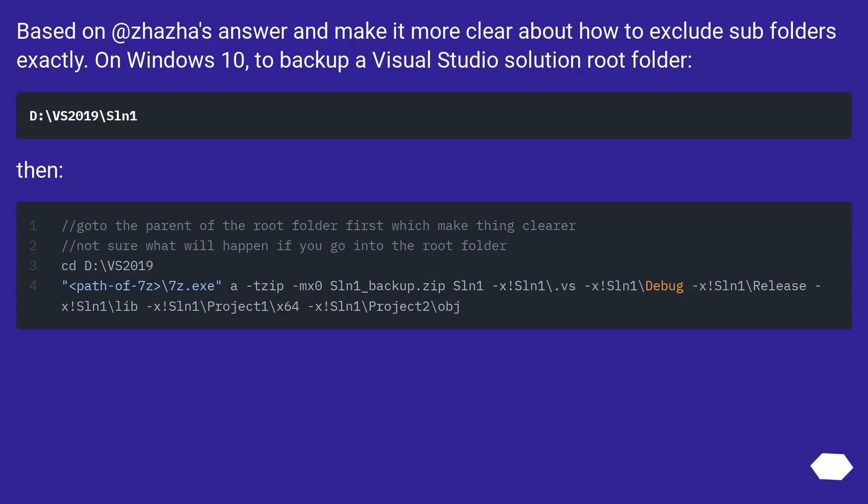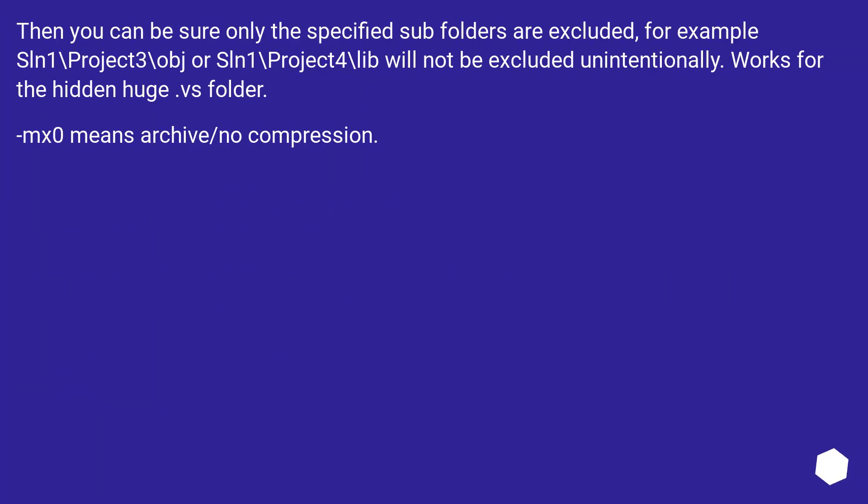Based on Epda's answer and make it more clear about how to exclude subfolders exactly. On Windows 10, to back up a Visual Studio solution root folder. Then you can be sure only the specified subfolders are excluded, for example sln1 backslash project3 backslash obj or sln1 backslash project4 backslash lib will not be excluded unintentionally.